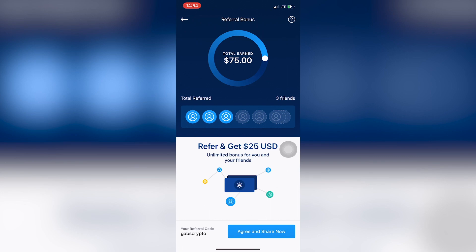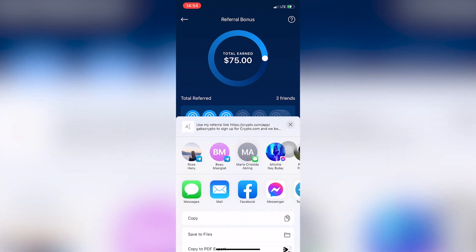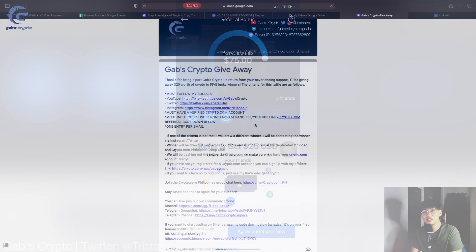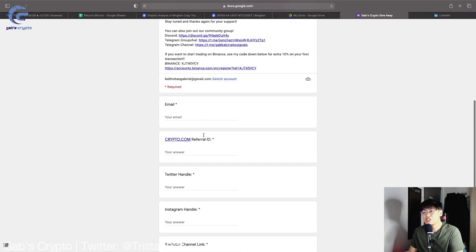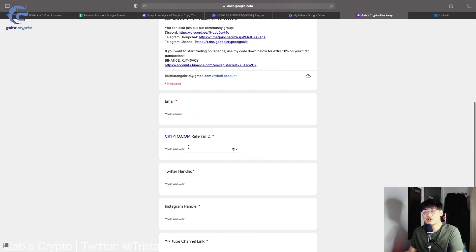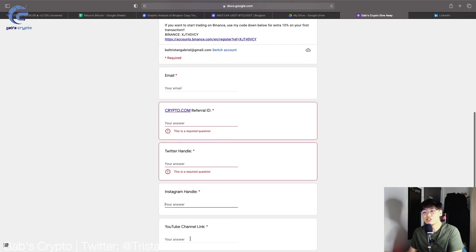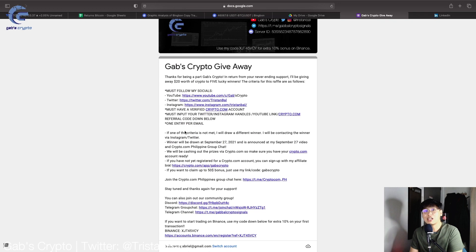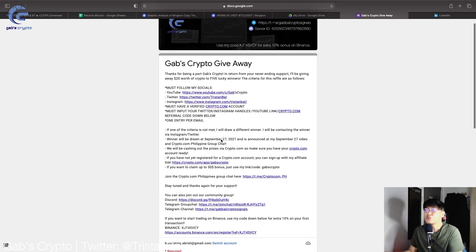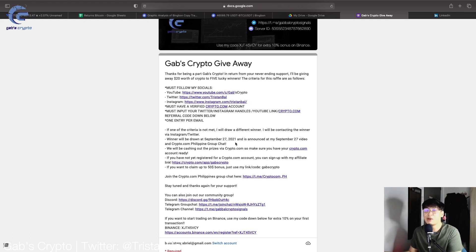To find your crypto.com referral code, click the crypto.com icon on your homepage, scroll to the bottom, click Refer, and your referral ID will appear at the bottom left of the screen. Copy it and paste it into the sign-up sheet. Also input your email, referral ID, Twitter handle, Instagram handle, and YouTube channel. One entry per email. If criteria are not met, a different winner will be drawn. The winner will be announced on September 27, 2021.